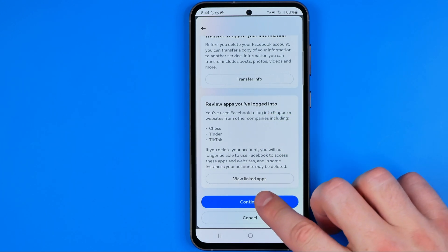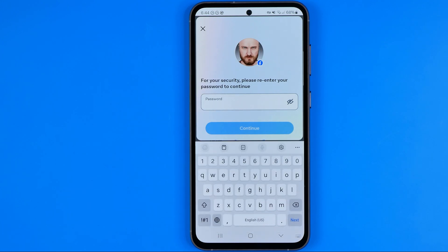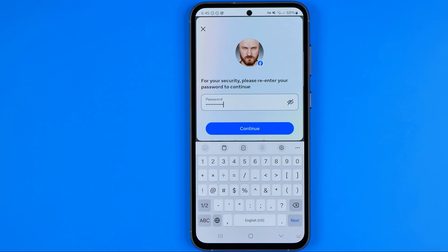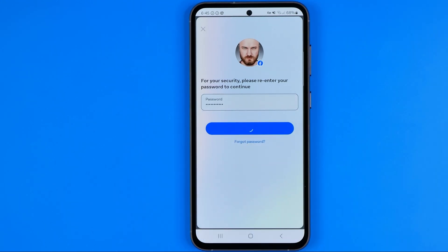To continue, tap that button. On that step you will be asked to enter your current Facebook password, and once you've done that, tap Continue.